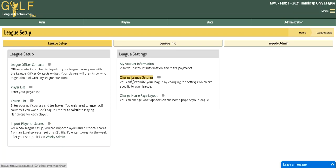You'll also want to change your league settings for the handicap settings so they're configured for your league. Golf League Tracker supports the 2020 World Handicap System formula, it supports the old USGA formula, or you can configure and customize it based on your league settings. Some leagues might only take the last eight scores, maybe take the top six out of eight, base it on par or on the course rating — all those things are configurable within Golf League Tracker.